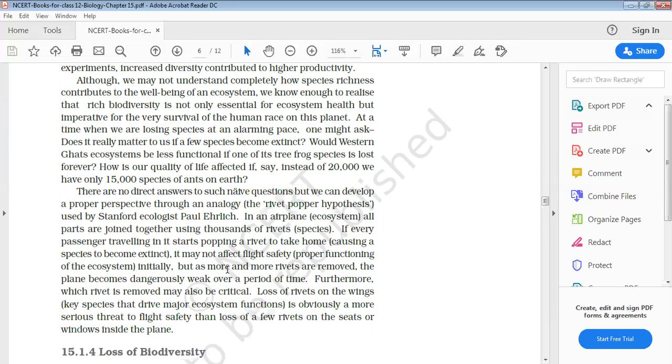Paul has proposed the rivet-popper hypothesis to explain the effect of decrease in biodiversity on the ecosystem. He said, consider an aeroplane. If there are some species in biodiversity, you can compare it with this. In an aeroplane, the rivets, the keelets, the nut bolts, they keep all parts tight.